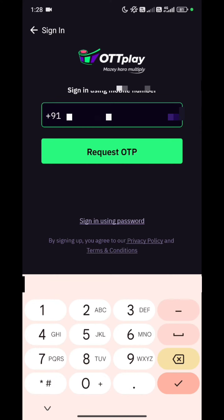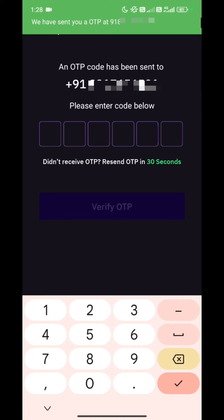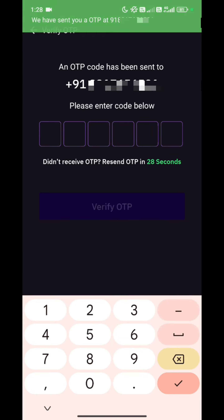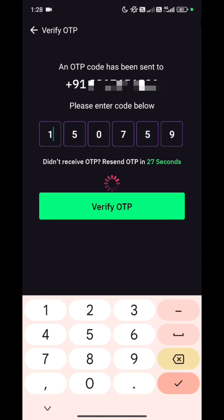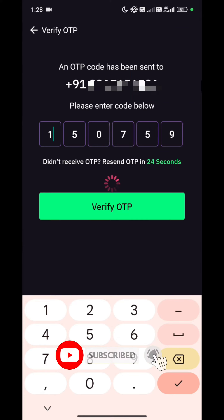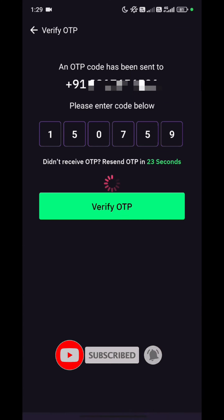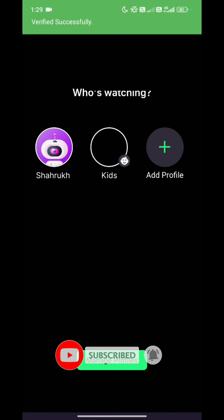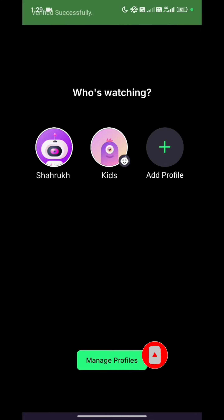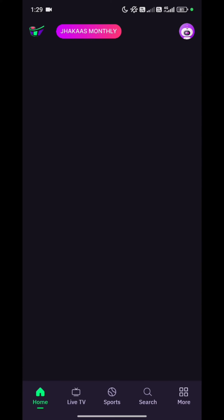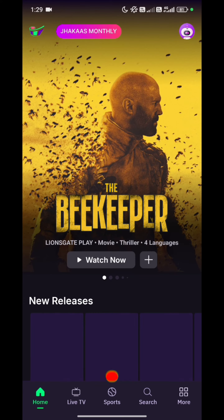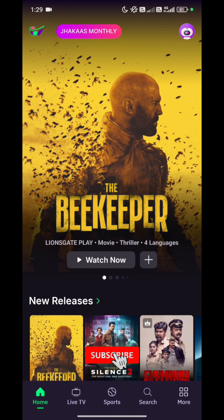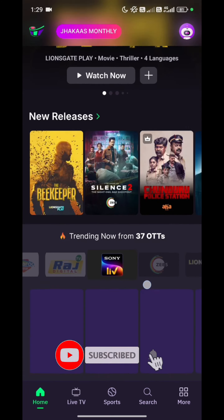We will use the registered mobile number. After that, we will verify the OTP. Once you have done that, please select your profile — who is watching.